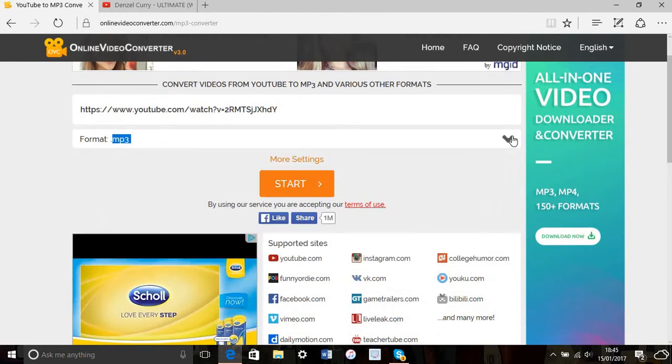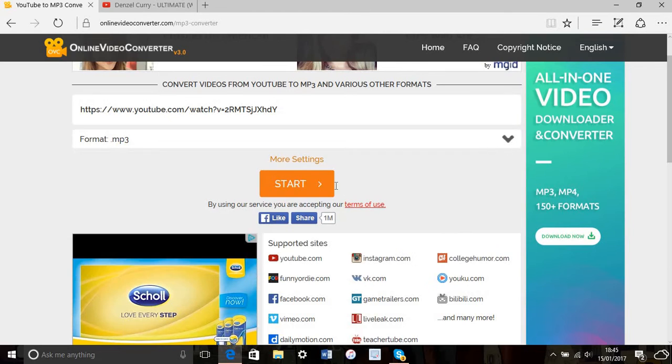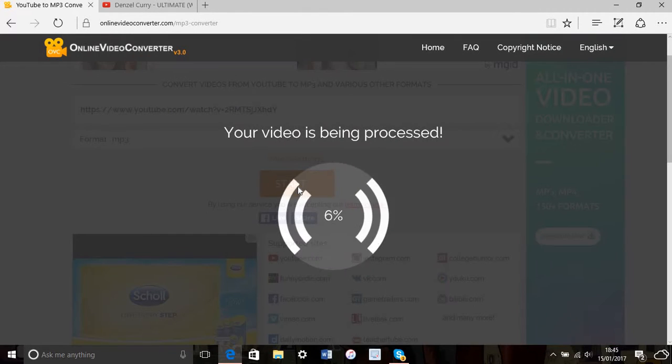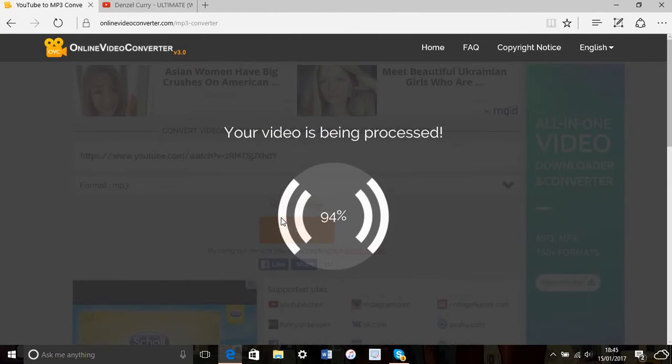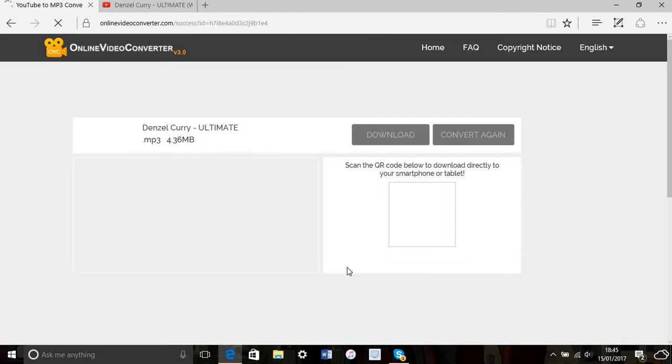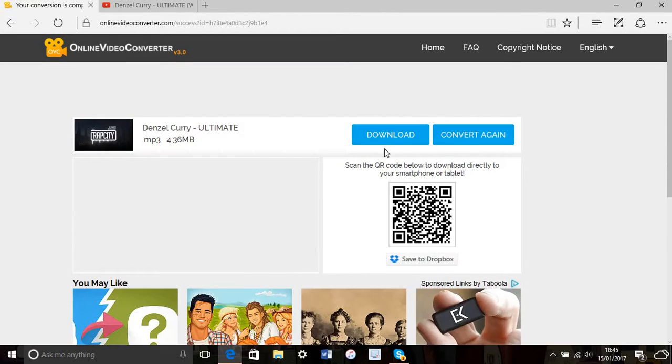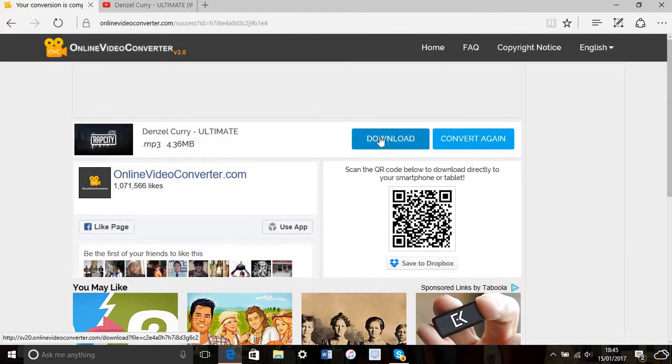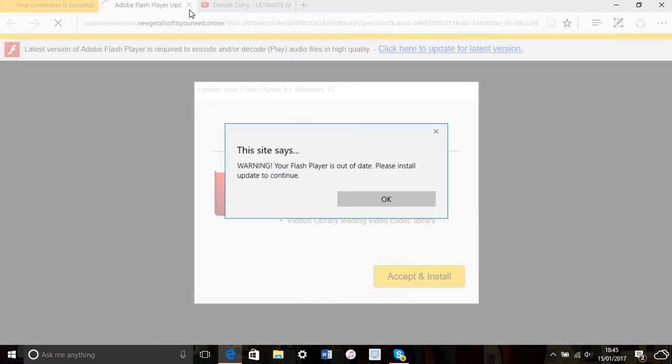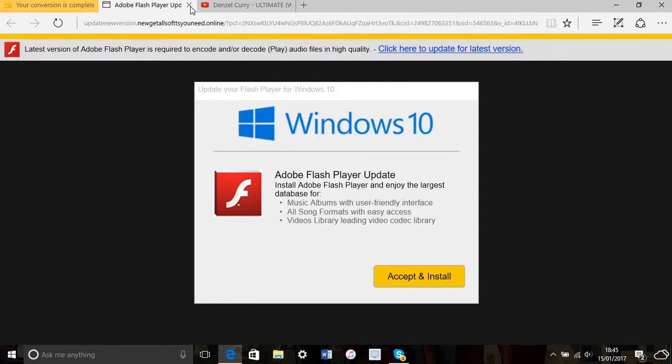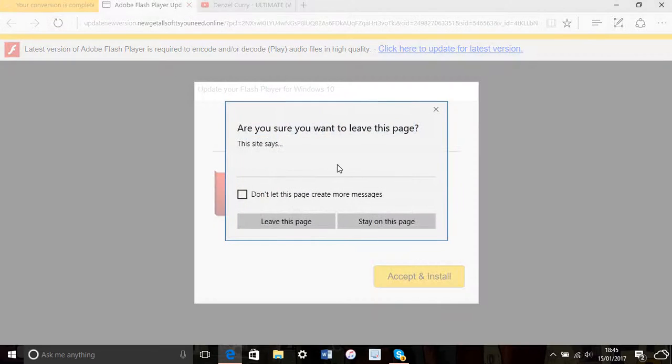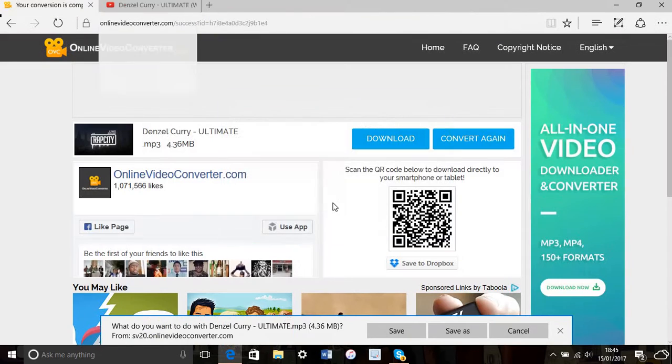Click start, and it will begin processing. Then it will say download. It will ask 'do you want to save this?'